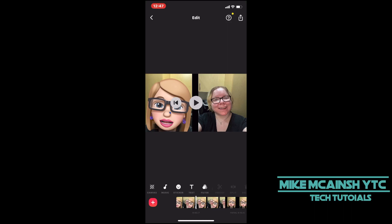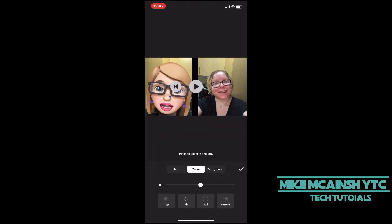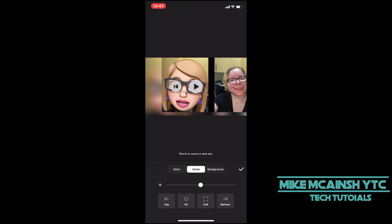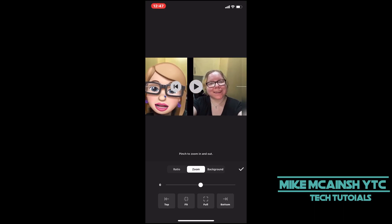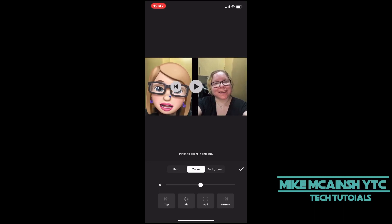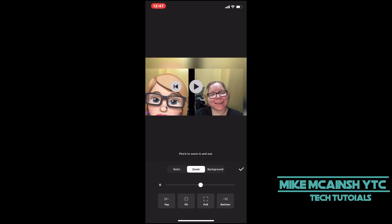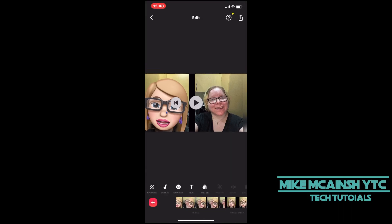Did you know that you can also move the video left, right, up, or down? To do this, tap on Canvas once more, tap on Zoom, and you can either use the four options below the slider to do this, or simply long press on the video and drag it to the position that you want it — either left, right, up, or down. Once again, if you do, you'll see the blurred background behind the video footage.